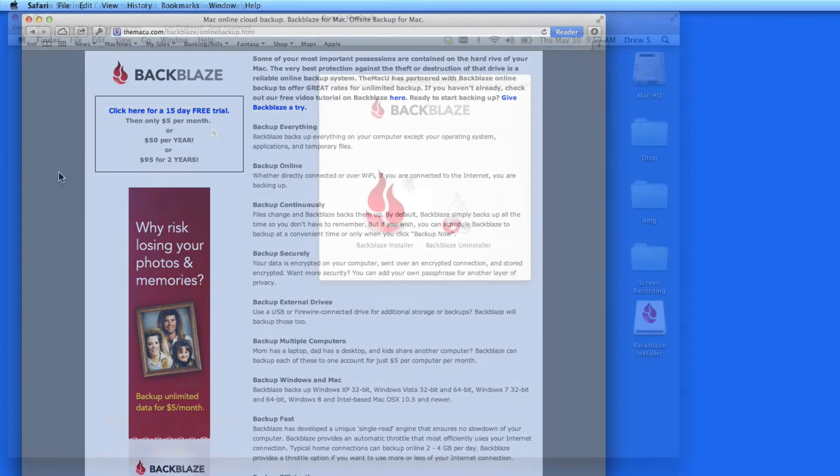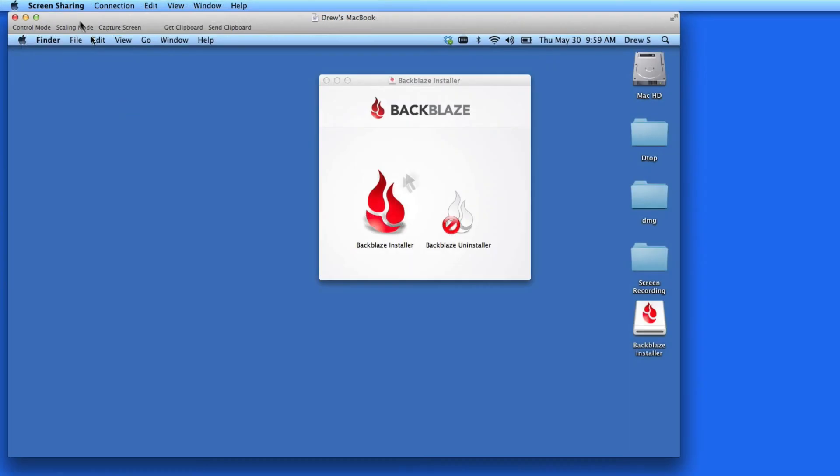Let's get started and see how to set up Backblaze on a Mac. Since I already have Backblaze running here on my iMac, I'm going to use screen sharing to show you the setup process on my MacBook.